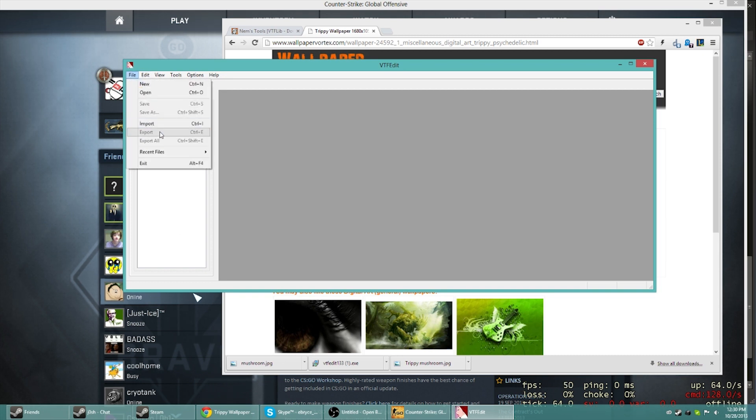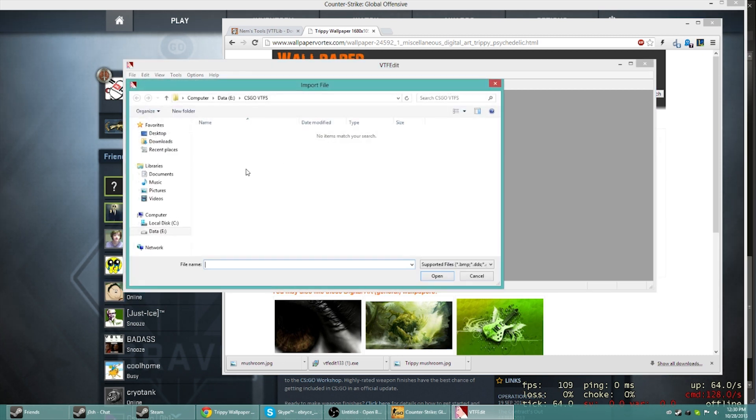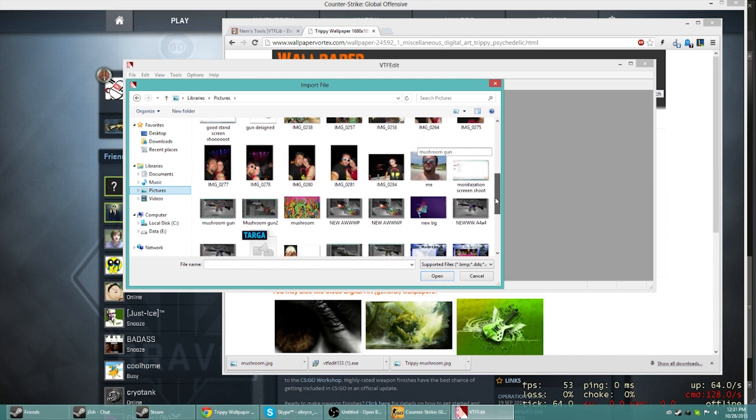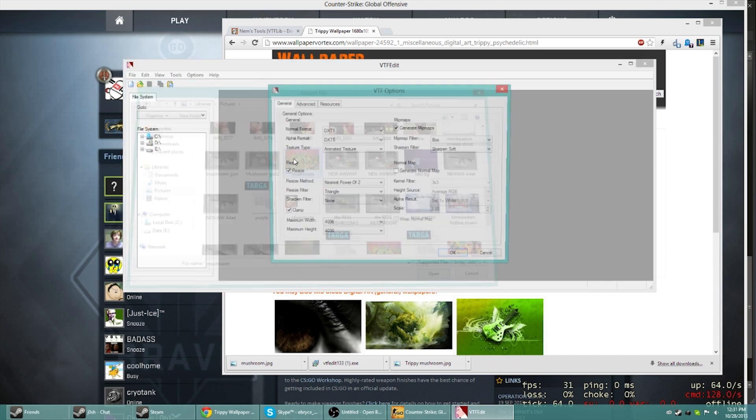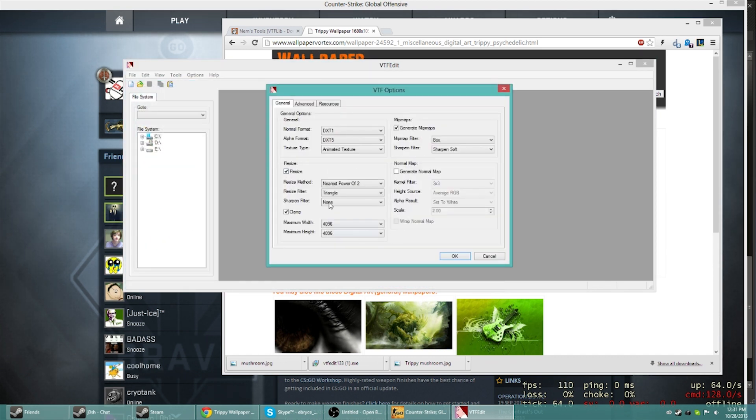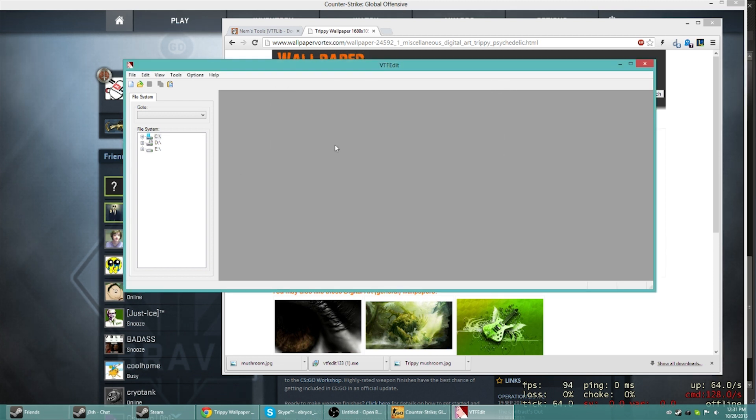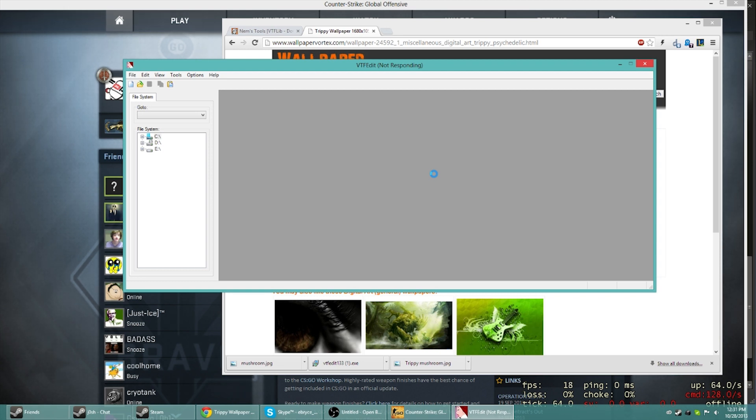Now what you're going to do is you're going to go to file on your VTF Edit, go file, import, go to your pictures. As you can see here, I've got plenty of them. I'm going to go ahead and go mushroom. You can just keep this the same or play with it if you know a little bit more about it. It's going to take a second to load.